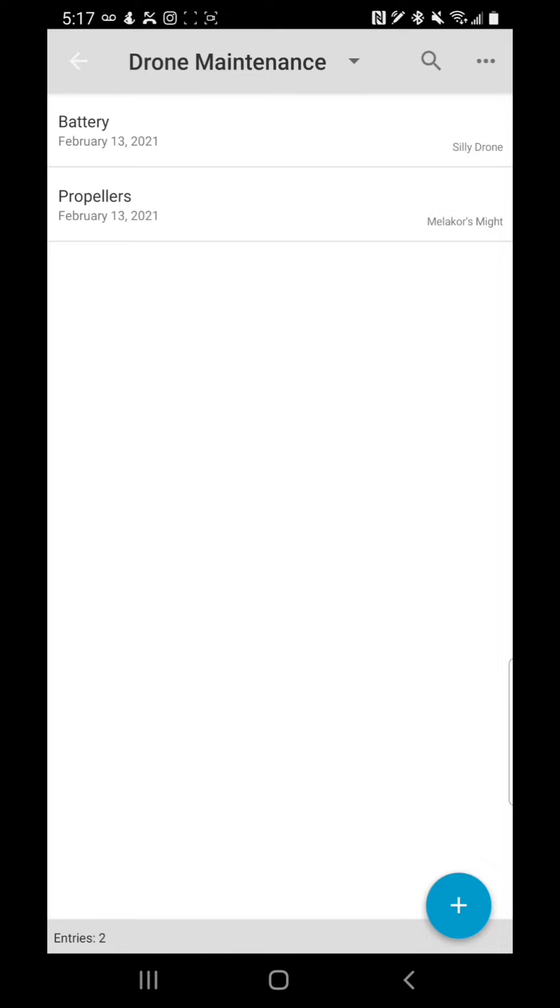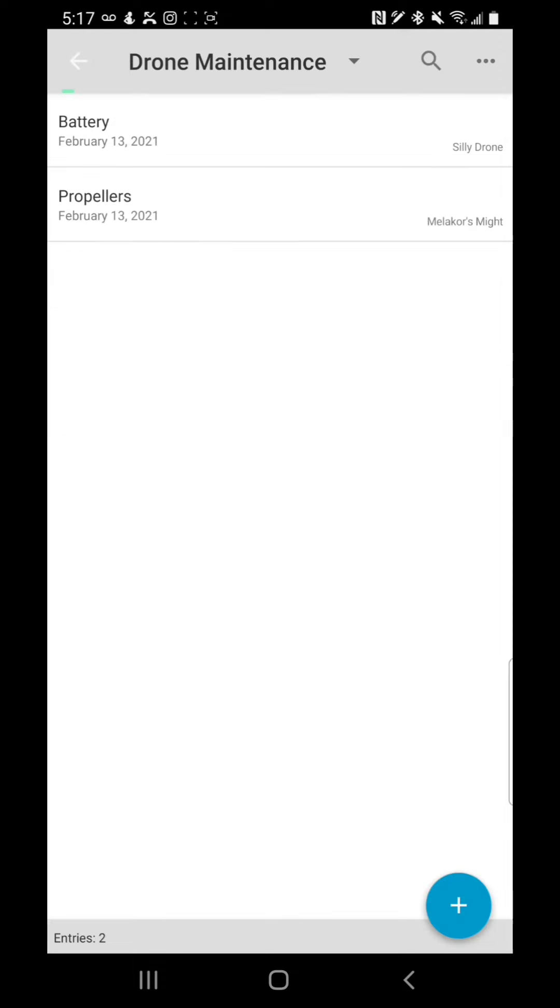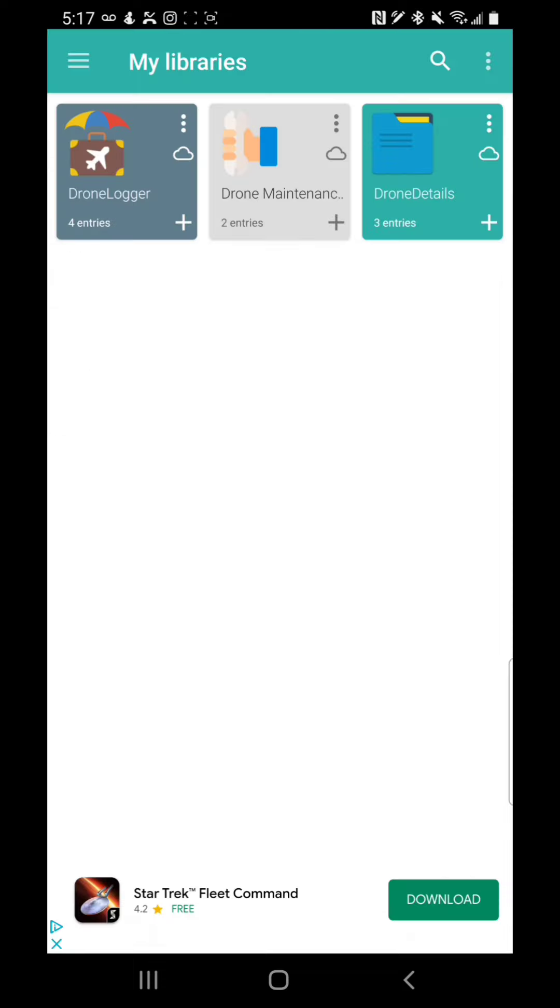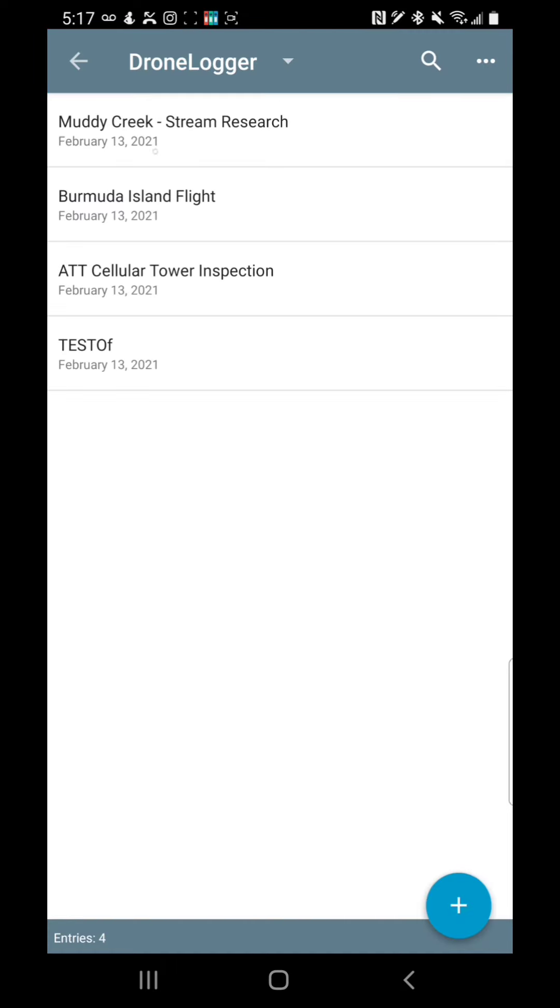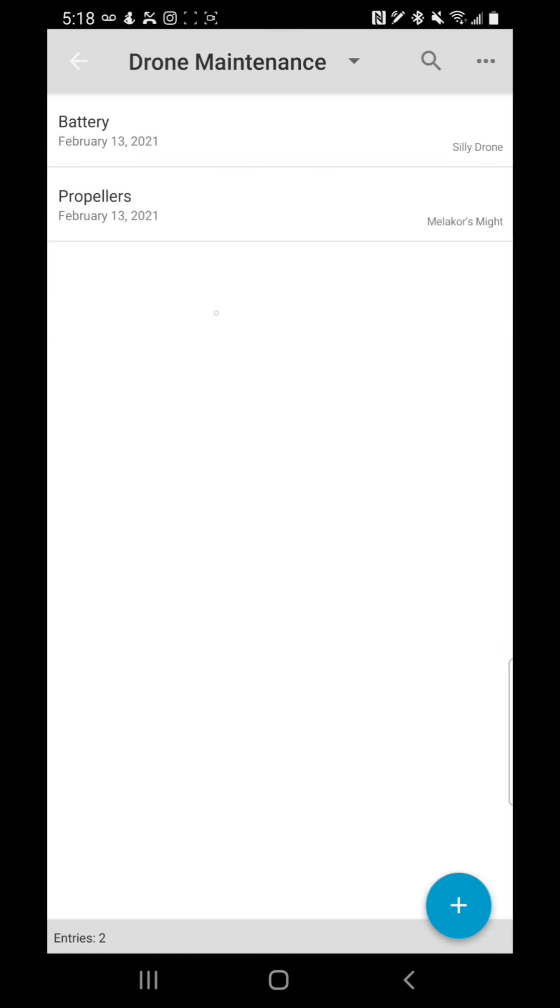So now I have a log of when I've changed the propellers, as well as this one has a battery on my silly drone. So this was obviously just an example, but I replaced that battery because it died for whatever reason, and I can mark that in the notes. But now what you have is when you go in here, you can see, I did a Muddy Creek stream research. I did a Bermuda Island flight, ATT cellular tower inspection, and that. These are each individual log, and in that log basically it tells you the date and what the operation was. And the drone maintenance, it tells you what I fixed, the date, and on what drone.